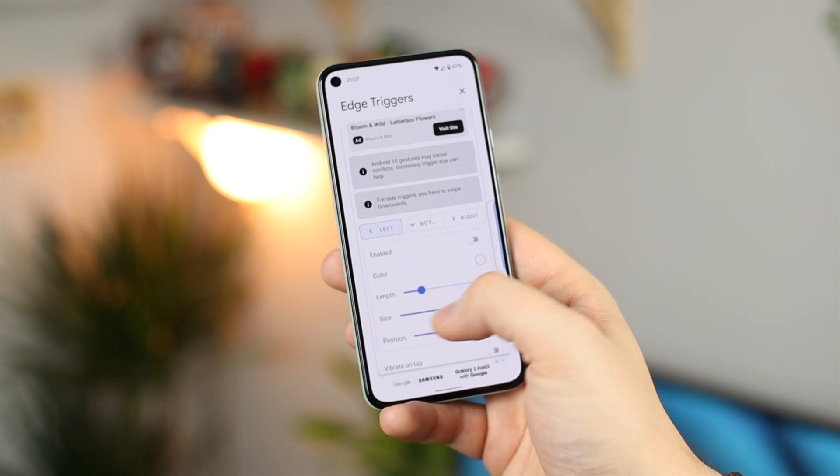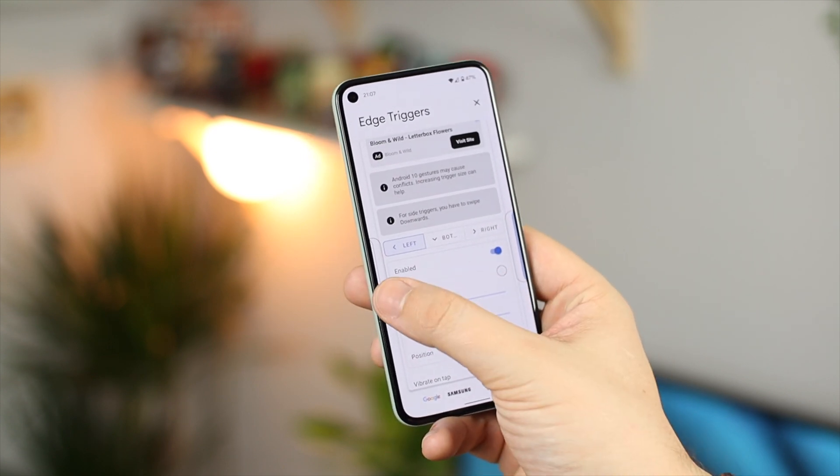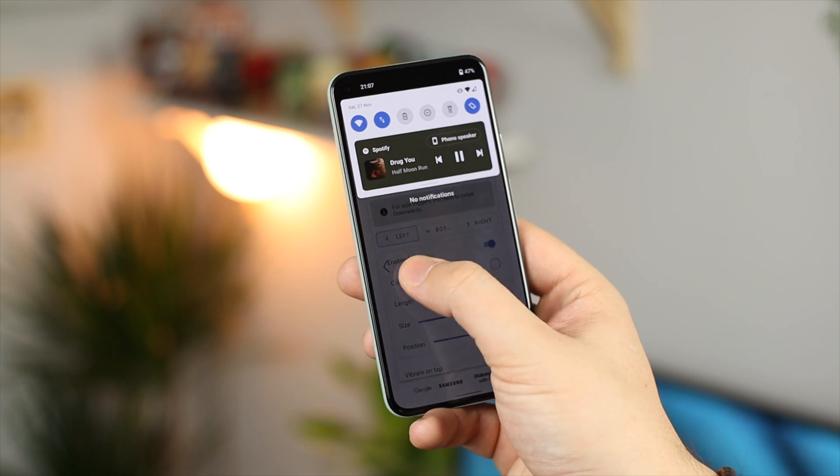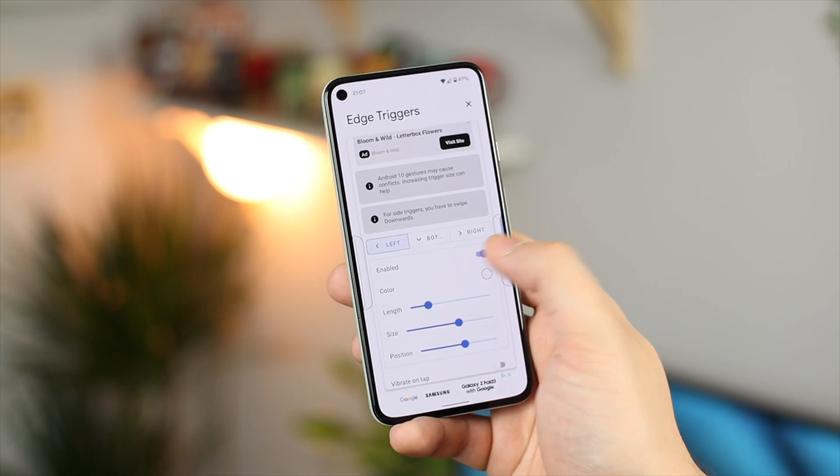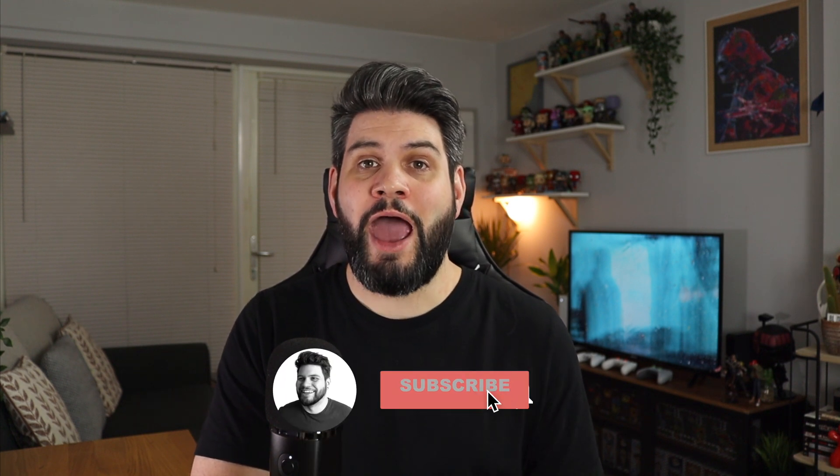If you know of any other options for changing things on Android 12 to make it more like previous versions of Android, let me know in the comments below — what it is and what the application is called — and I can see if we can feature it in a future video. If you enjoyed this video, give it a thumbs up. If you don't like Android 12, let me know why in the comments or on Twitter at Copper vs Glass. If you're not already subscribed, now is a great time, and hit that notification button so you're notified when I post. I'm Michael from Copper vs Glass, thanks for watching.